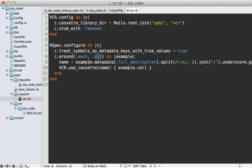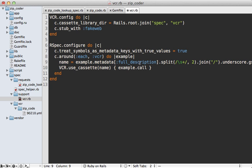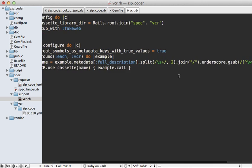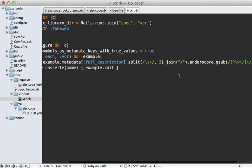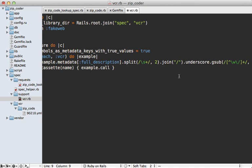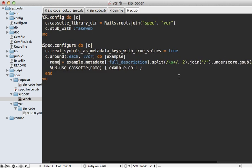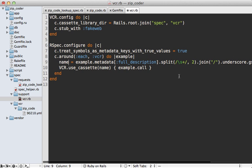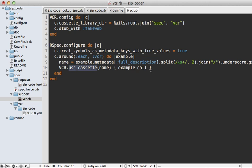So first in this block, what we do is we determine a name for our cassette. We're doing some crazy magic here, but basically it's just going to generate a smart name based off of the first word of the example description. It will make that the directory name and then make everything else the name of the file. Then we call VCR.use_cassette and finish executing our example in that block there.